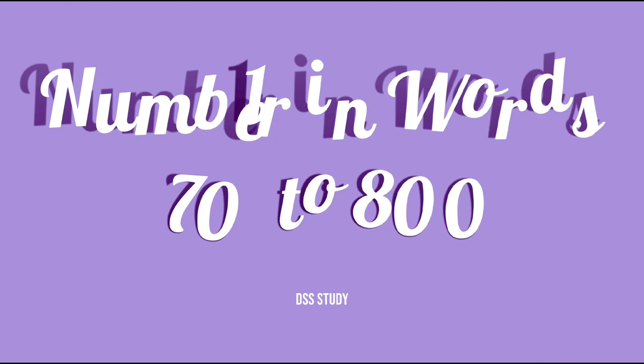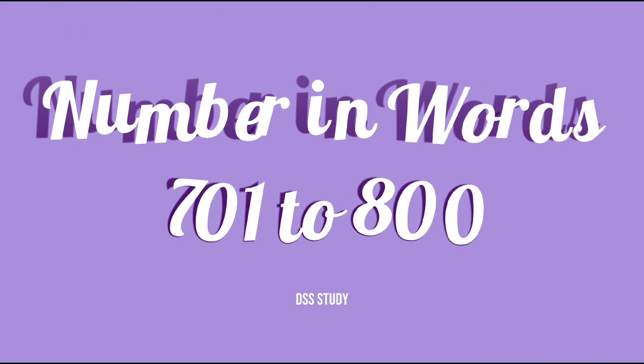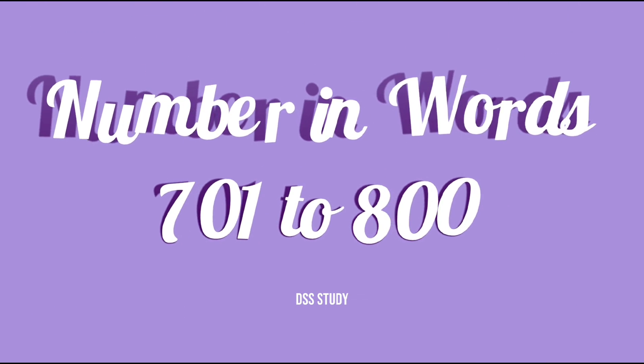Numbers in words from 701 to 800, so let's start.